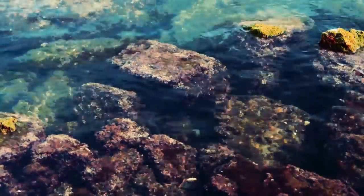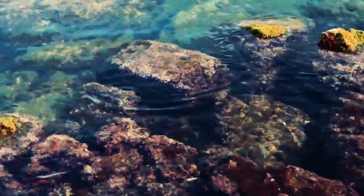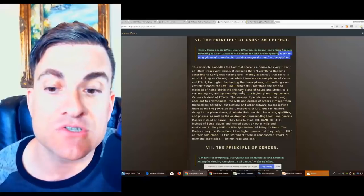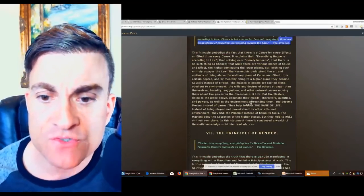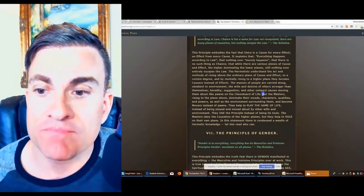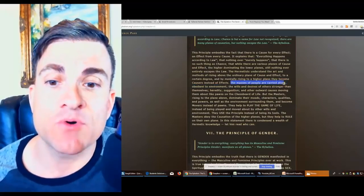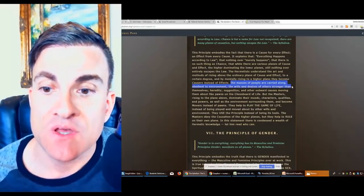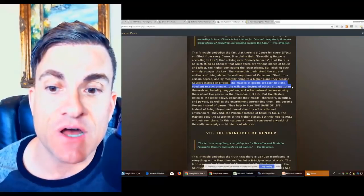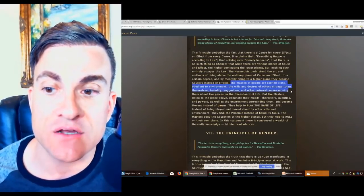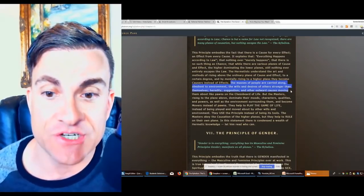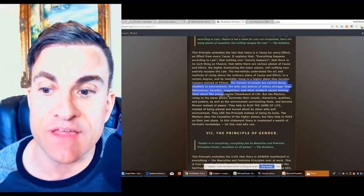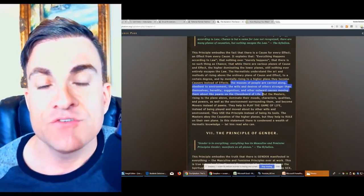So remember, everything is cause and effect. There are many planes of creation, but nothing escapes this law. Now, this is an interesting piece here. The masses of people are carried along obedient to the environment, the wills, desires of others stronger than themselves, heredity, suggestion, and outward causes moving them like pawns in the chessboard of life.